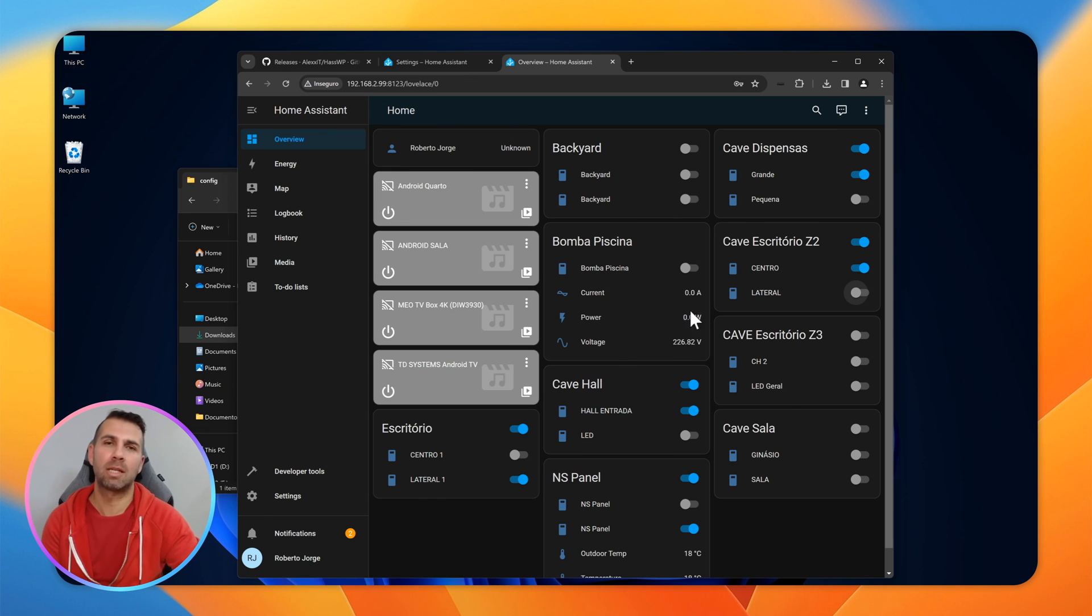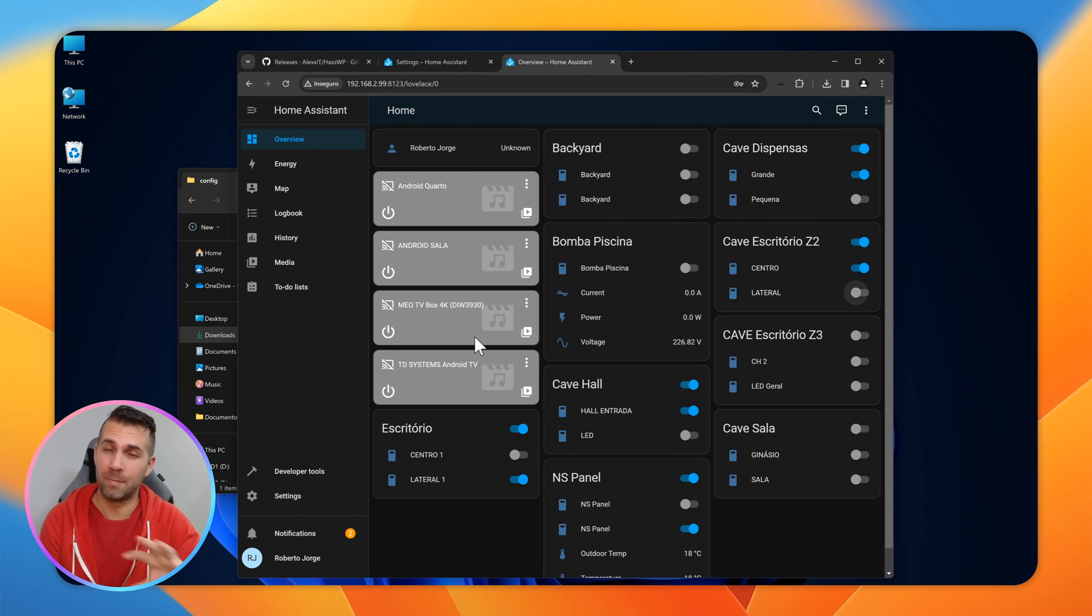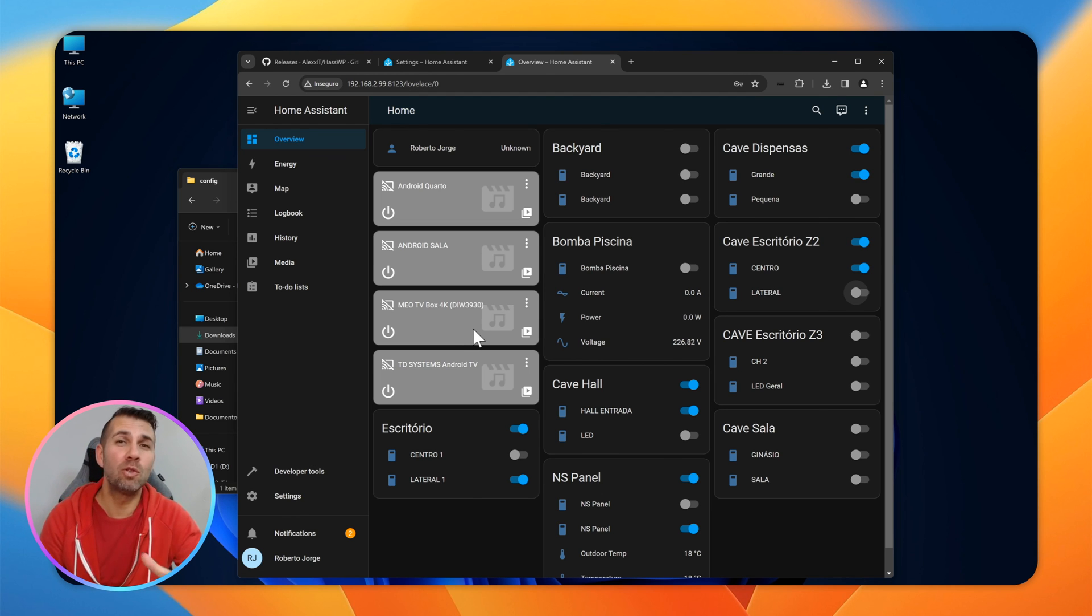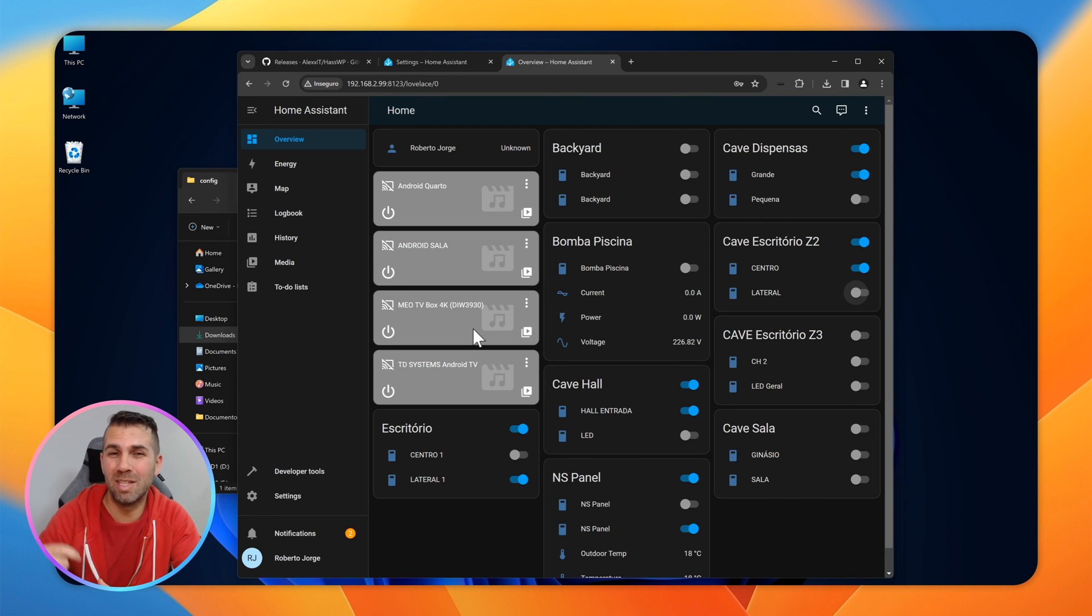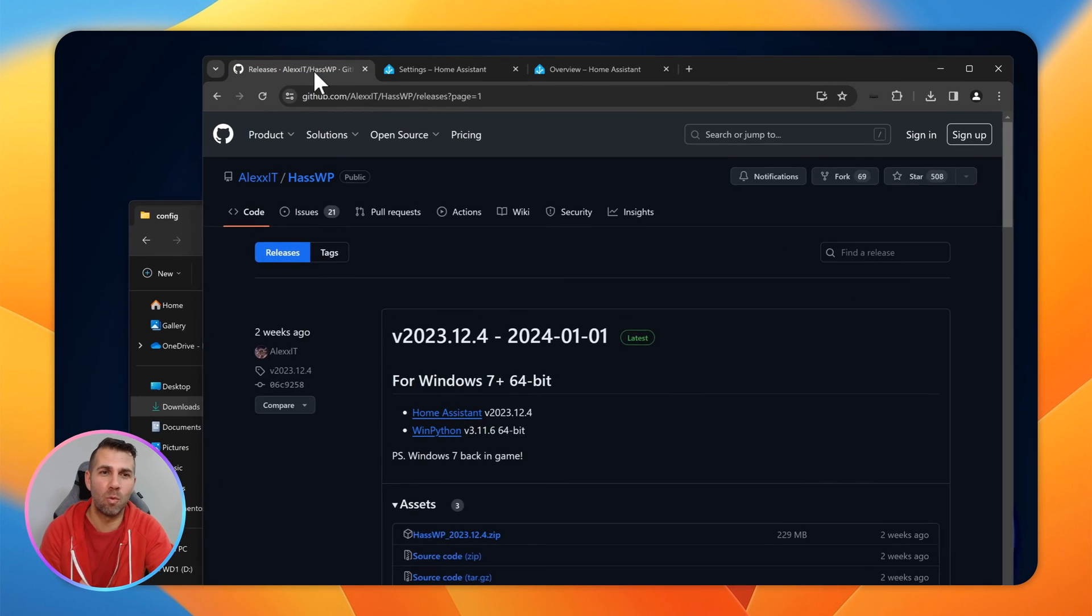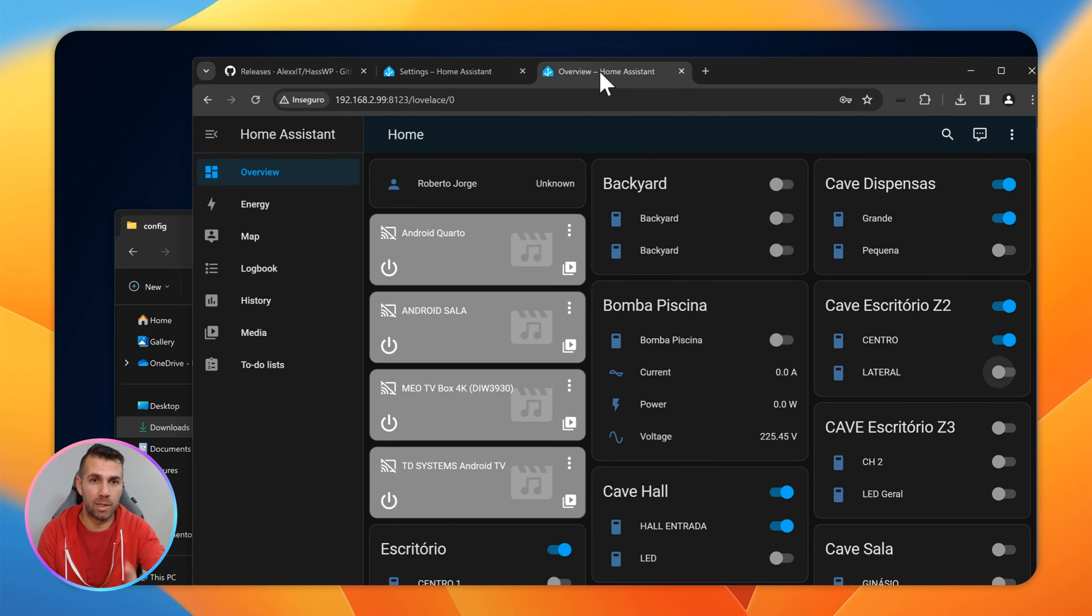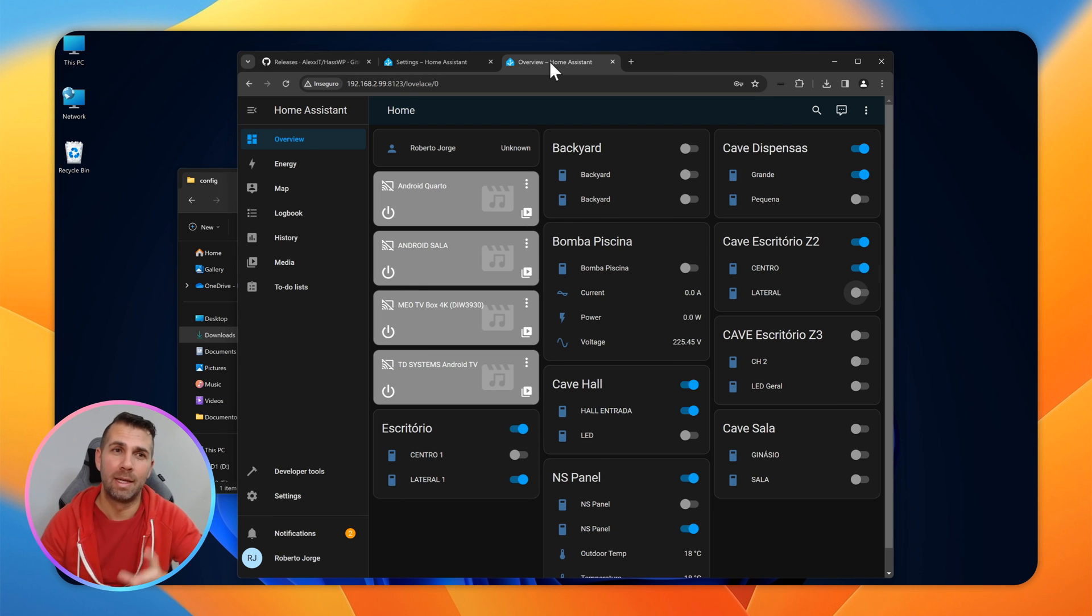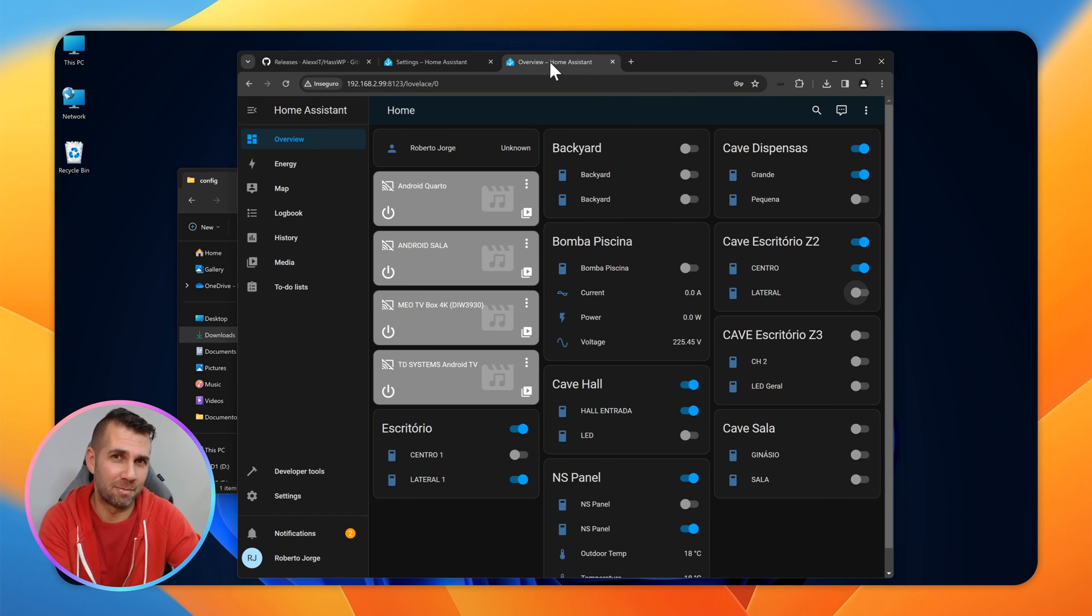Now the only limitation that this installation has is that it doesn't have Supervisor. If you don't know what Supervisor is, then probably you will not need it. If you know and you really need Supervisor, then this is not the installation for you. This is the only limitation that Alex was not able to implement, and I believe it's not possible with this kind. But in terms of the installation, this is the easiest way I know of that we can have Home Assistant running on Windows 11.